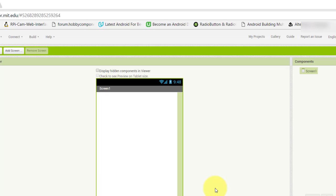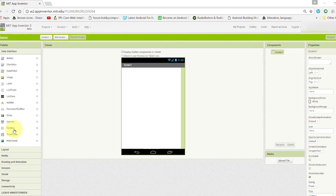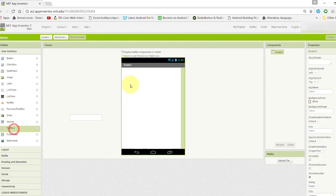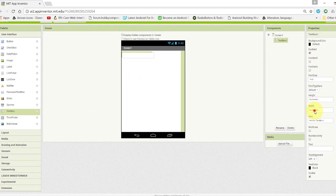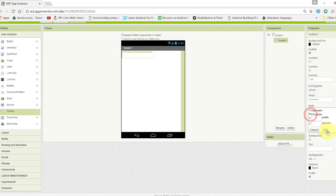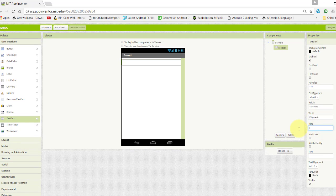Take one text box, make its width fill parent, change hint text to "enter data", and rename this text box to "input text".